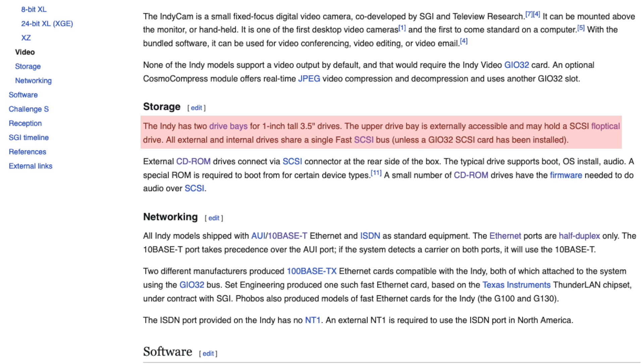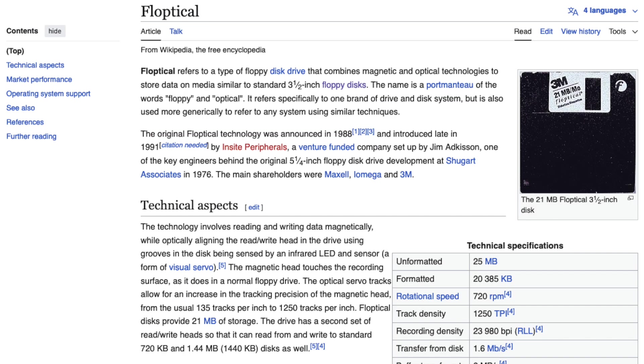The standard 1.44 megabyte drive, and the Floptical drive, which was a hybrid drive supporting both traditional magnetic 1.44 megabyte media, but also 25 megabyte Floptical media.